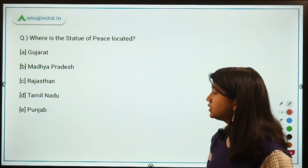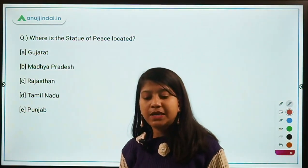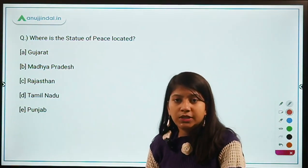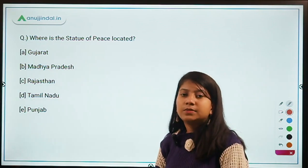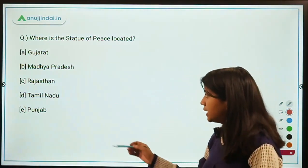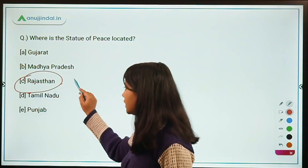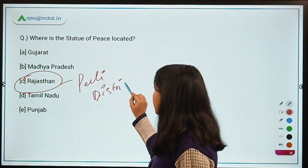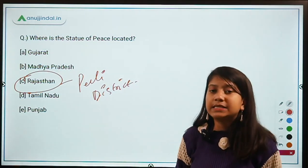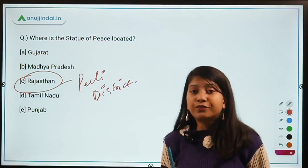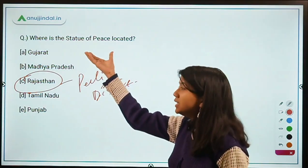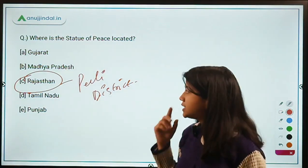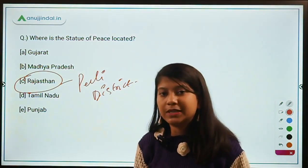Where is the Statue of Peace located? The Statue of Peace was inaugurated virtually by Prime Minister Narendra Modi in November. It is located in Rajasthan, in Pali district. Your question for the day: on whose personality has the Statue of Peace been built? Mention your answer in the comment section below.